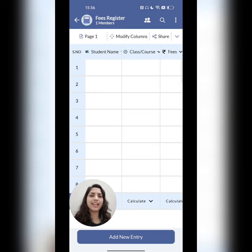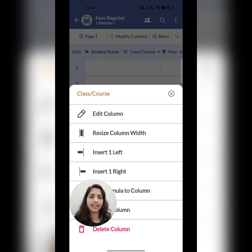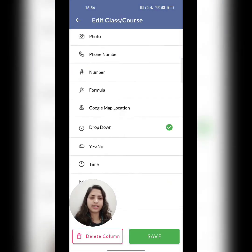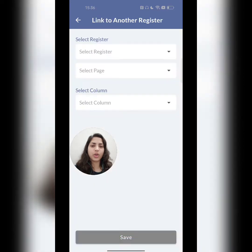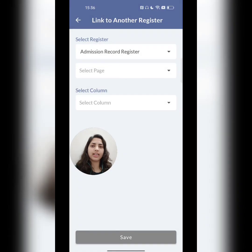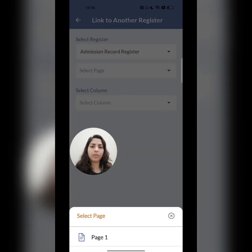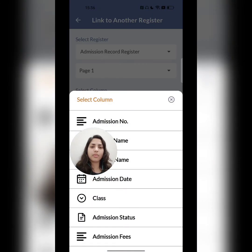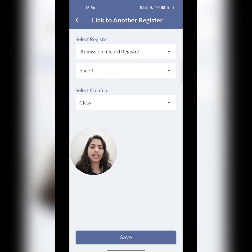In the same way, I'll link the class column. Click on the name, select edit column. Select 'link to another register' and save it. Then admission record register will be selected. Select page — I'll click on page one. Select column — this time I'll select class and save it.